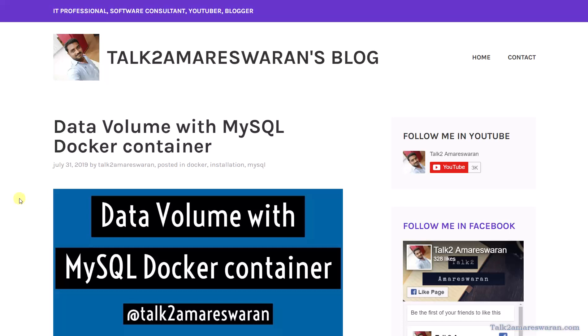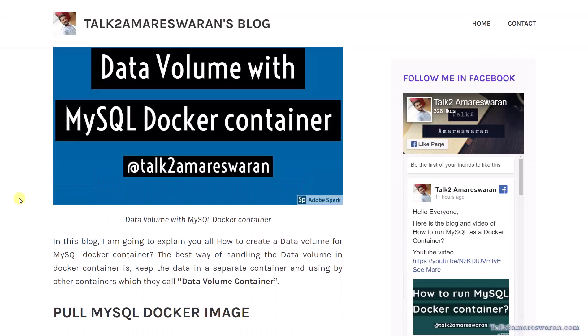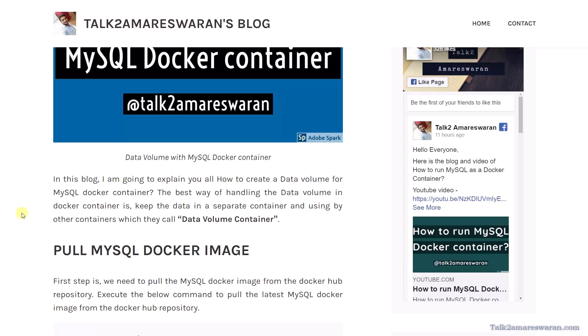Hello everyone, today I am going to show you how to persist data in a MySQL Docker container, which means how to mount a data volume to the MySQL container. I am going to show you how to create a data volume for a MySQL Docker container. The best way of handling the data volume in a Docker container is to keep the data in a separate container used by other containers — what they call a data volume container.